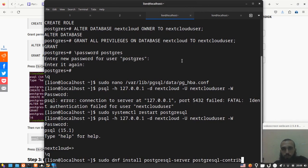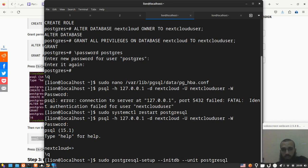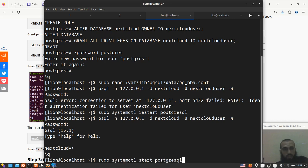Next one is you enable the service, and then you run this command, and then you start the service. Then you check - you can check the service if you want. You don't need to run this command necessarily, I just did it to check.